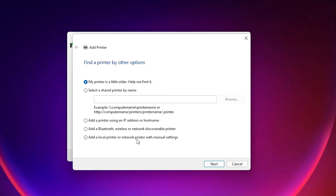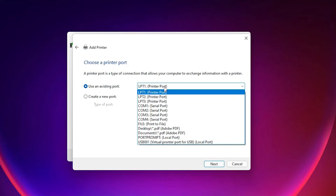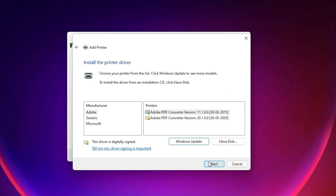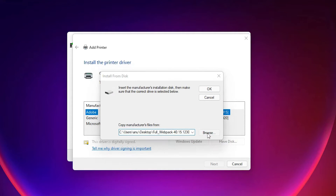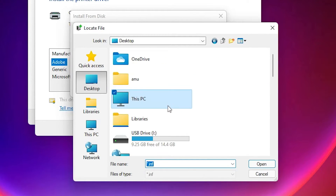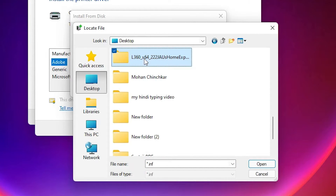Here we find 'The printer that I want isn't listed' — click on that. Then select 'Add a local printer or network printer with manual settings' and click Next. Just select any USB port — USB 001, 002, 003, or 004 — then click Next.